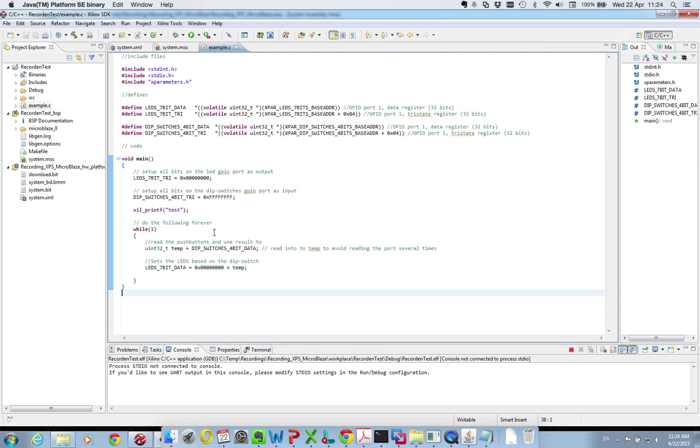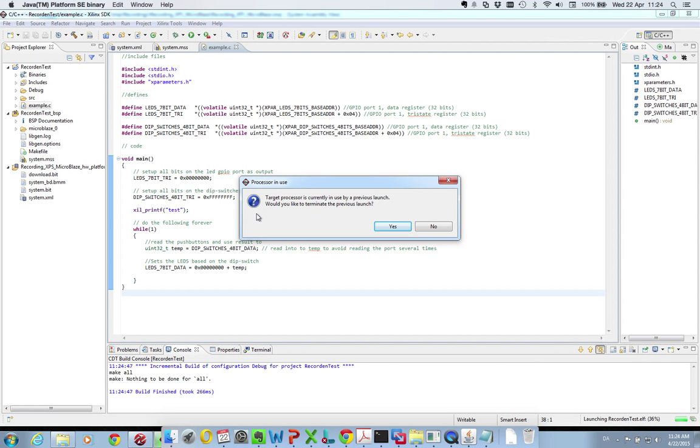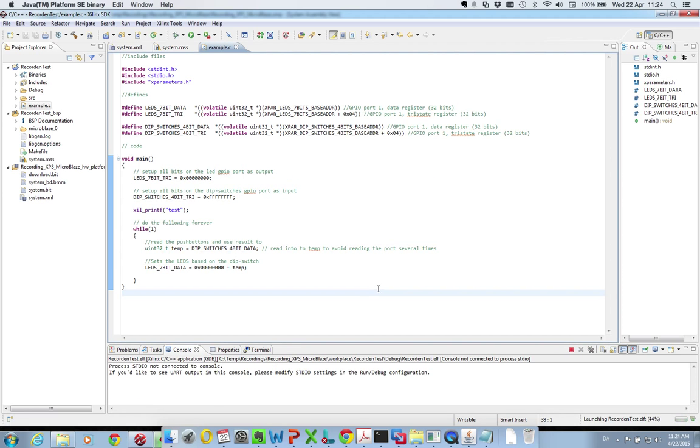So whenever you do some changes here, you then just do Run recording test. Already running it says now. But if you press run again it will upload a new one. And you can debug your system.